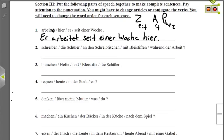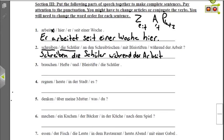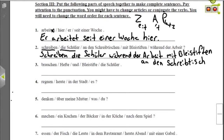Nummer zwei is a question, so we start with the verb. The subject is die Schüler — everything else is a prepositional phrase. Since it's die Schüler we know it's plural, so: Schreiben die Schüler. Then time, manner, place: während der Arbeit is time (during the work), mit Bleistiften is manner (with pencils), an den Schreibtischen is place (at the desks). Schreiben die Schüler während der Arbeit mit Bleistiften an den Schreibtischen? — Are the students writing during work with pencils at the desks?